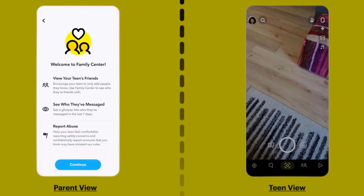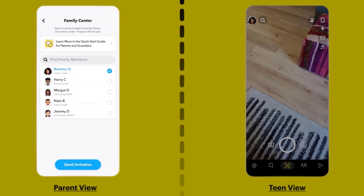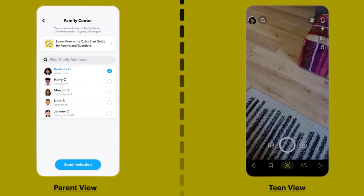Hit Continue. Remember, you must be friends with your teen on Snapchat to send an invitation. Select their profile from the pre-populated list or by searching for a specific Snapchatter, then tap on Send Invitation at the bottom.